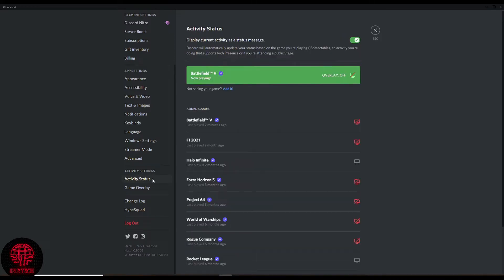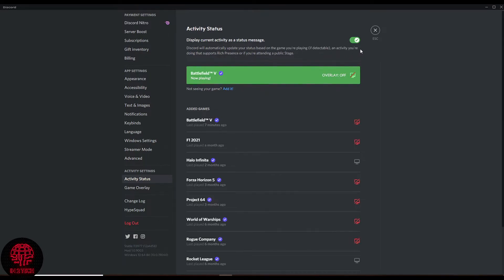From within this Activity Status menu, you simply need to go to the top where it says Display Current Activity as a Status Message. Toggle that green tick to a cross, hit the Escape button, and you're done.